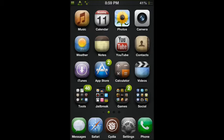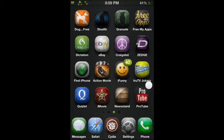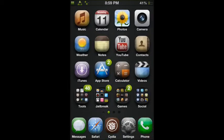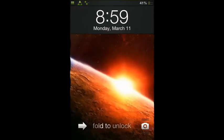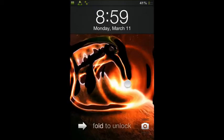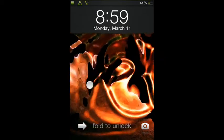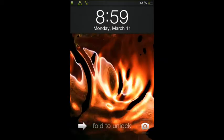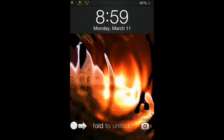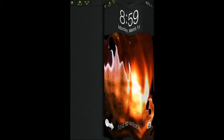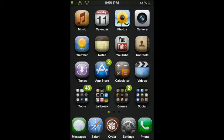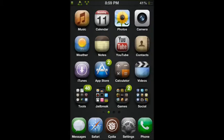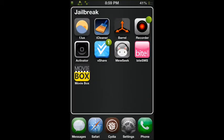So basically, what jailbreaking is, as you can see, mine's fully customated. I'll show you my lock screen real fast. I have a little water theme right there. You can have it on the home screen too, but it does drain the battery. And I have a nice fold to unlock thing. I can change in Barrel real fast. I'll just show you really quick.